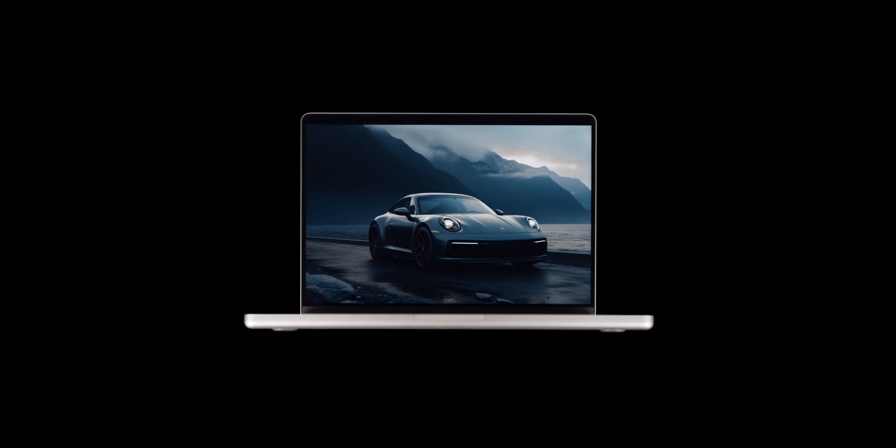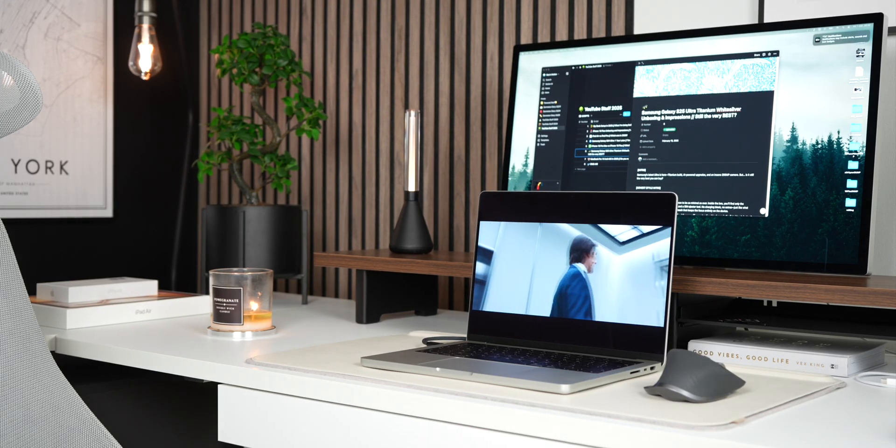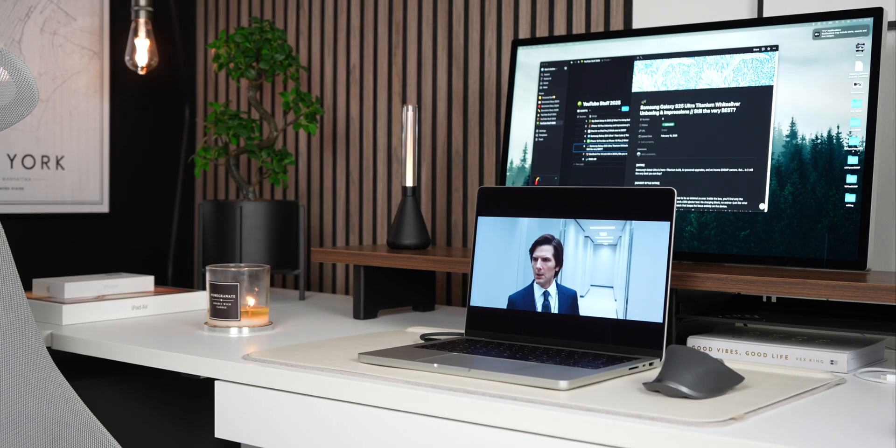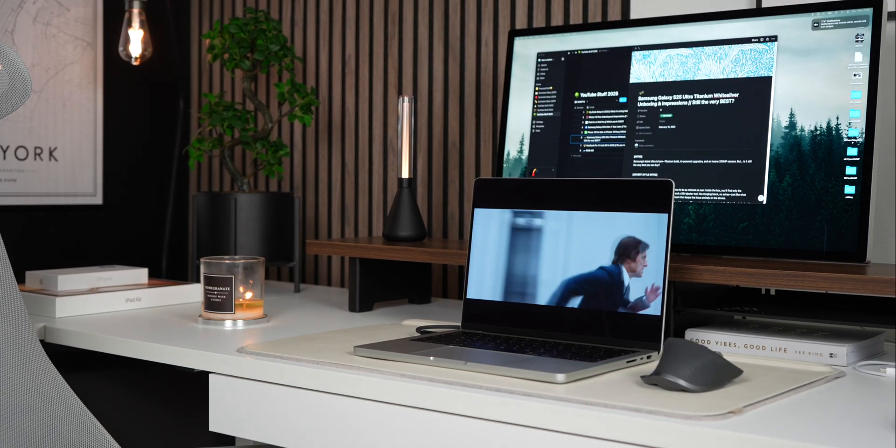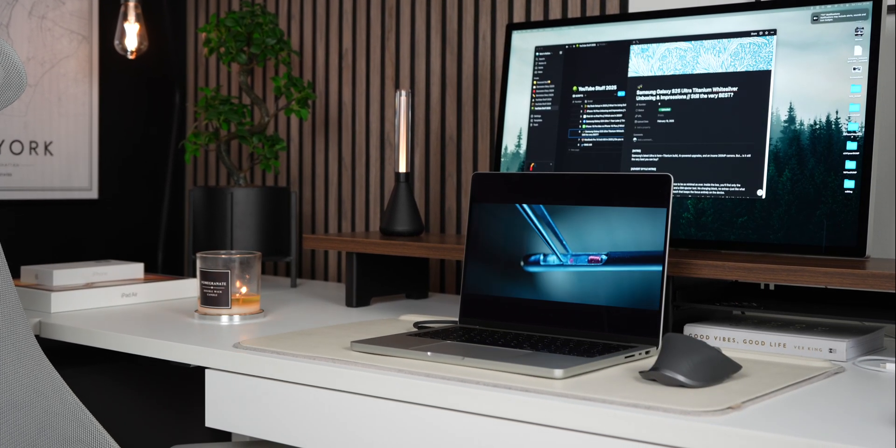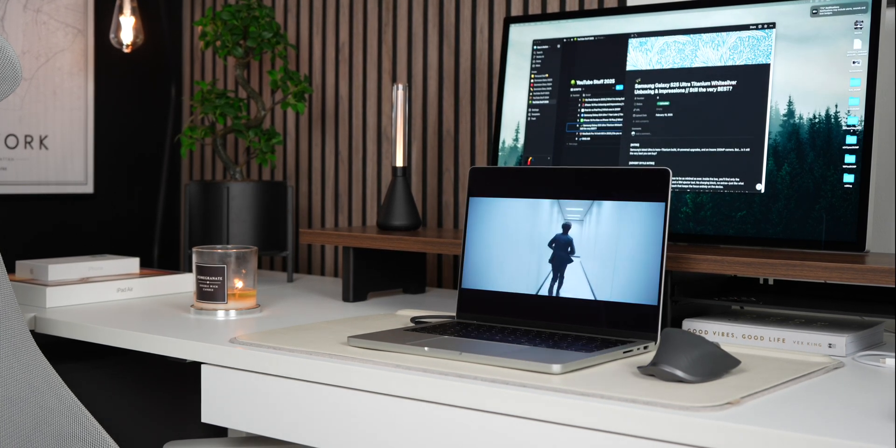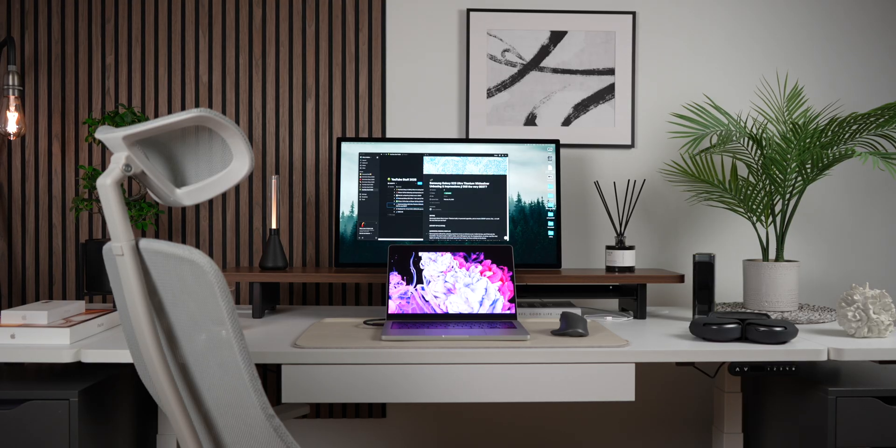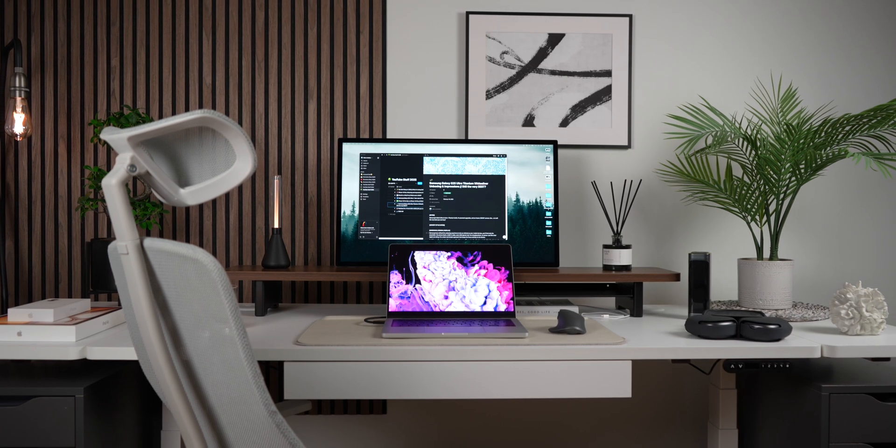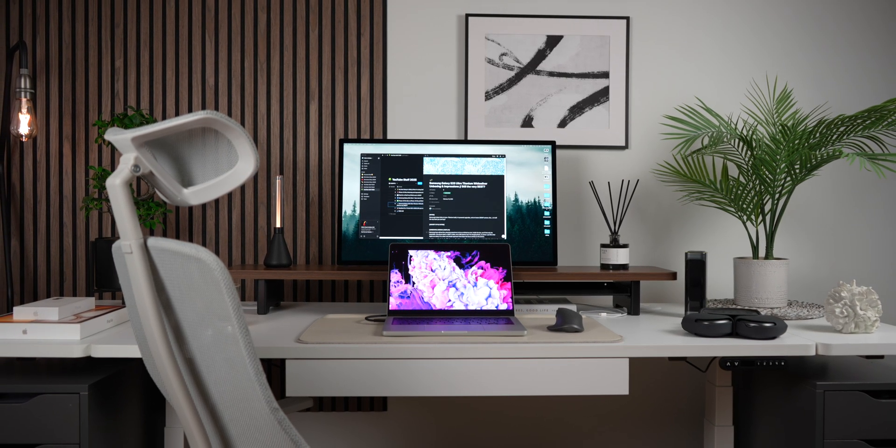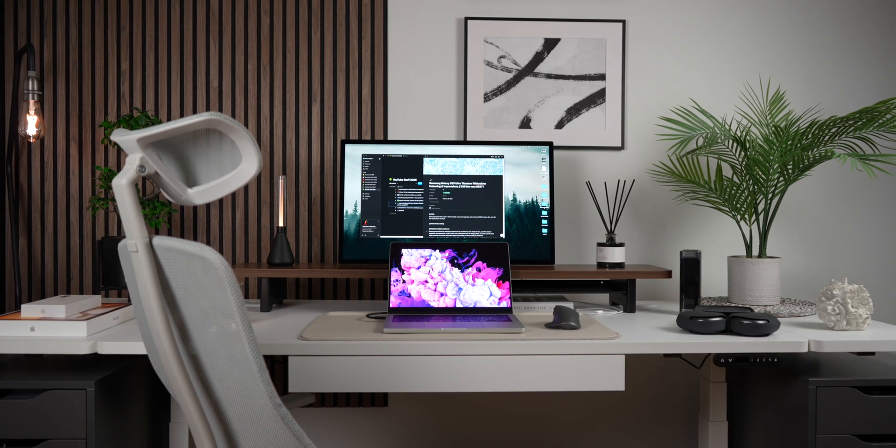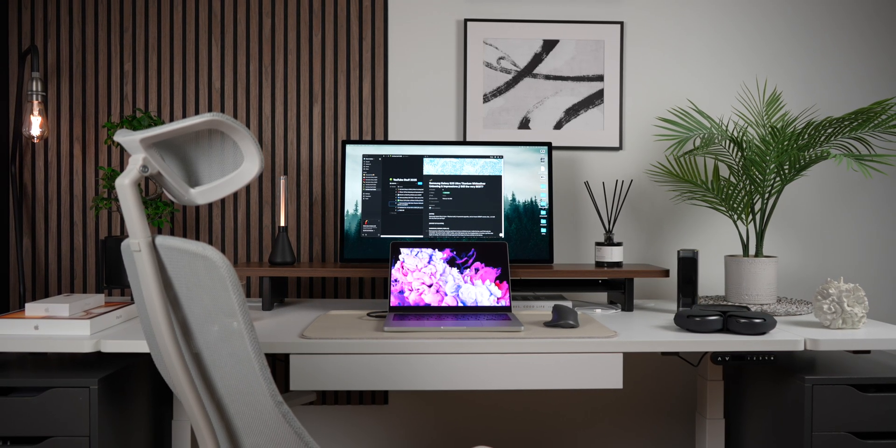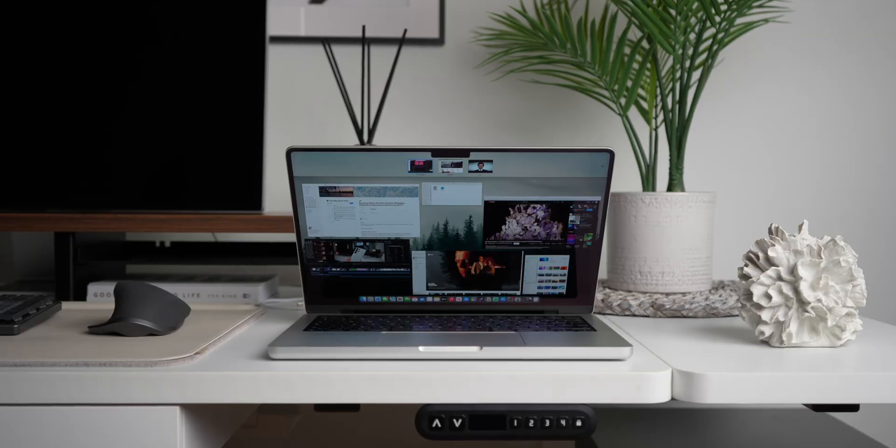Now when it comes to display size, I opted for the 14-inch variant and I couldn't be happier with my decision. As a content creator, I do a lot of video editing and while a larger display is beneficial for that, I pair my MacBook Pro with the Studio Display, which provides the extra screen real estate I need for intensive editing sessions. However, there are plenty of times when I work directly on the MacBook's display and despite being more compact than the 16-inch model, I find the trade-offs well worth it.